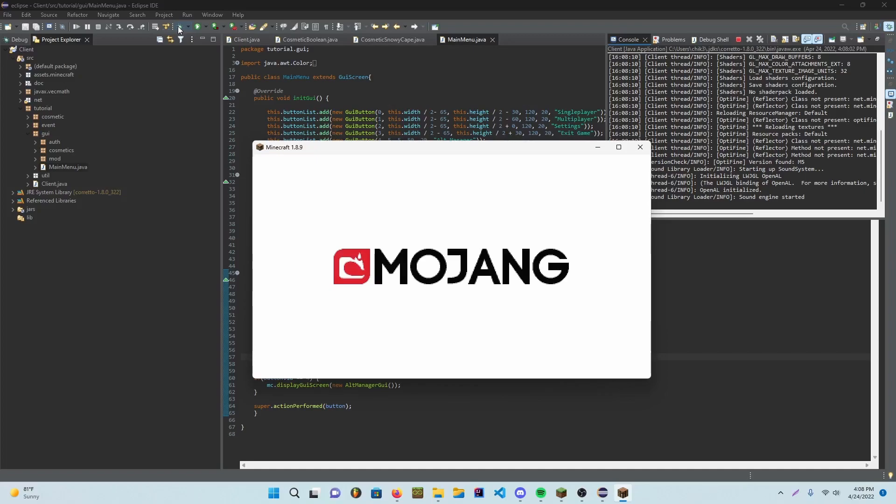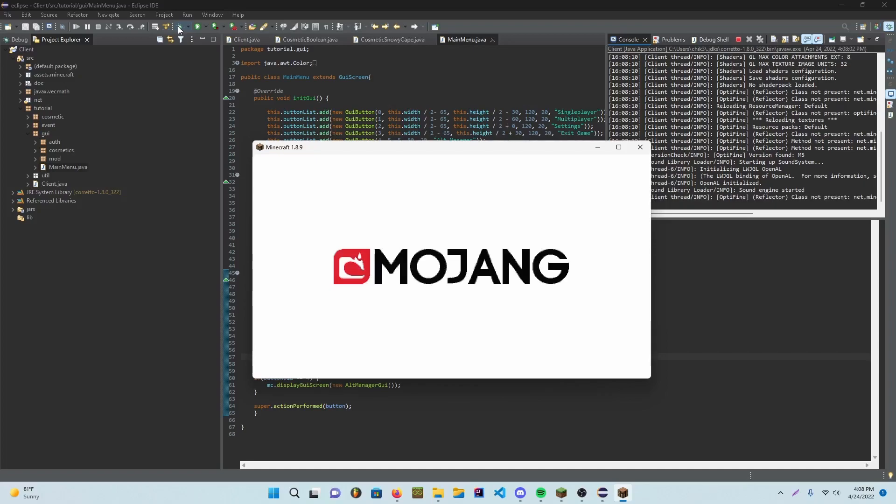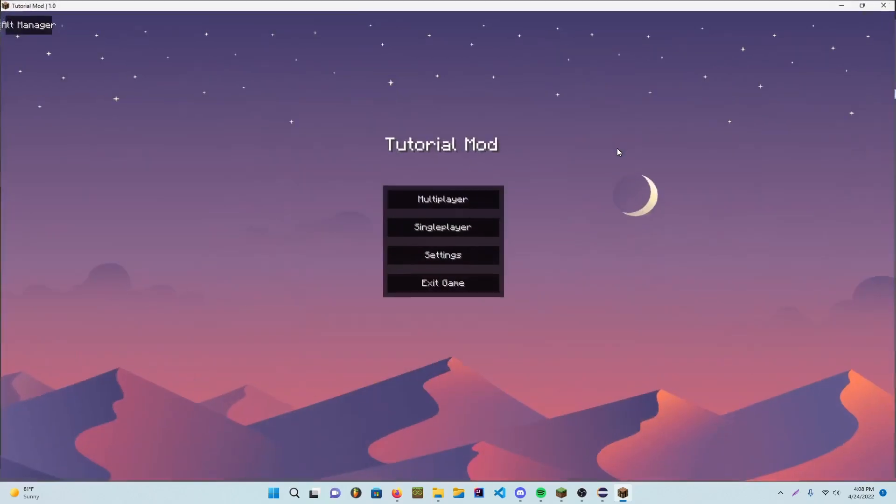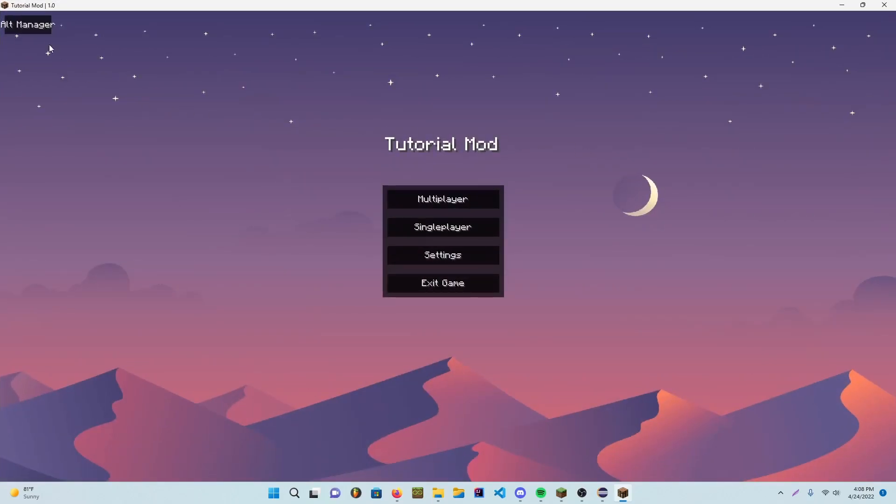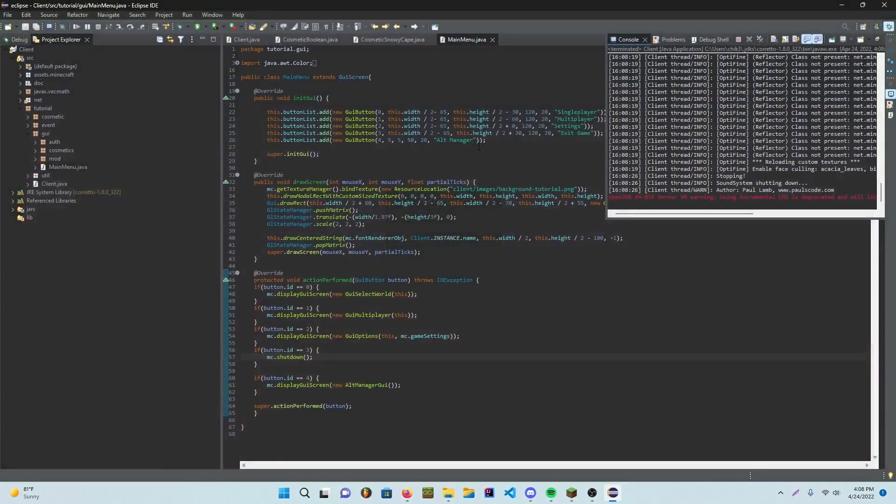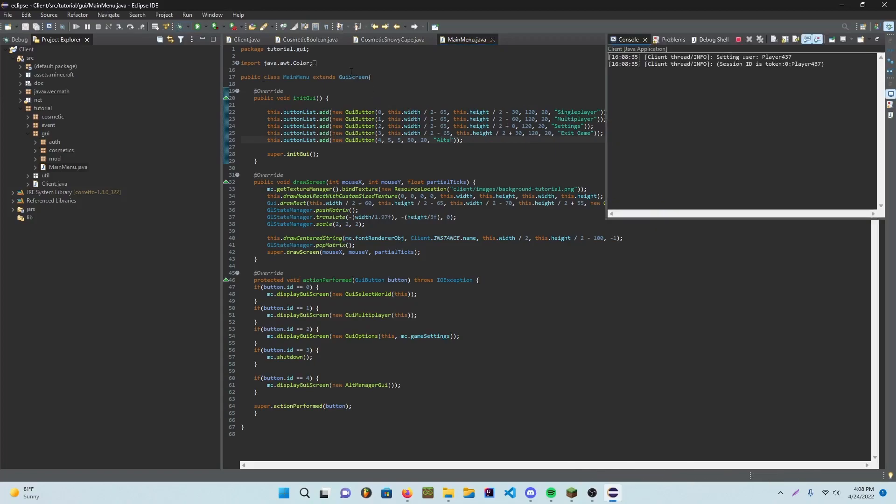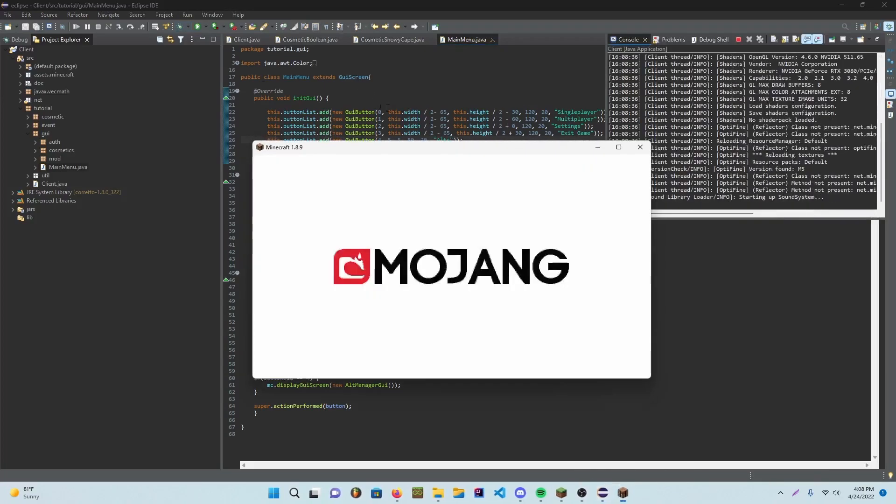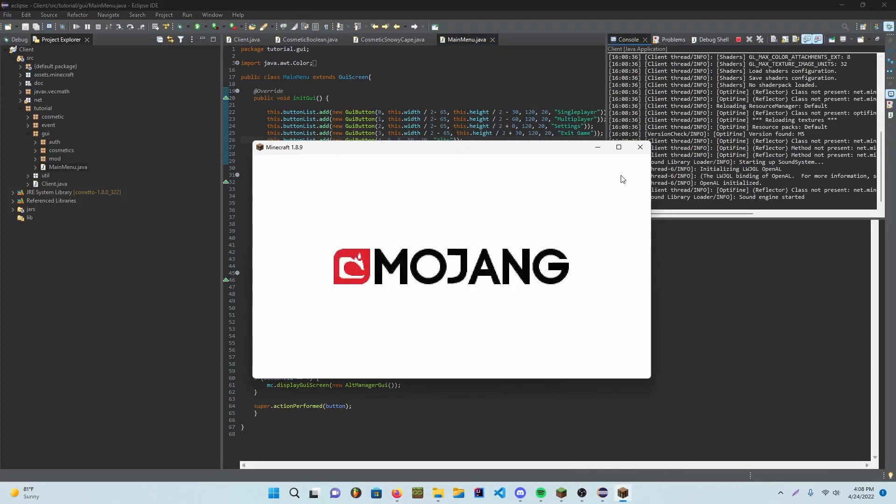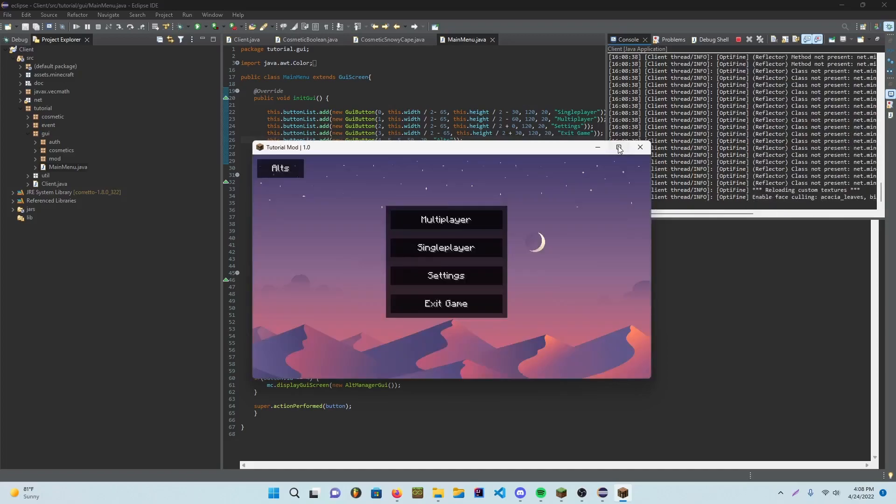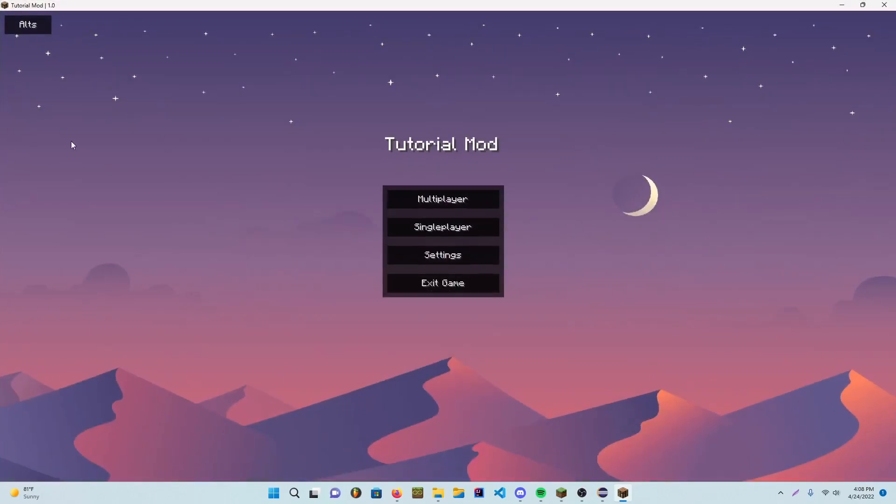Alright, so you can see that my button isn't really, it's kind of like, I don't know, it's just weird. But you can change the width and the height. I'm just gonna make it say alts and stuff and whatever, because I'm lazy. Don't be like me, but yeah. So right here you have your alts button.